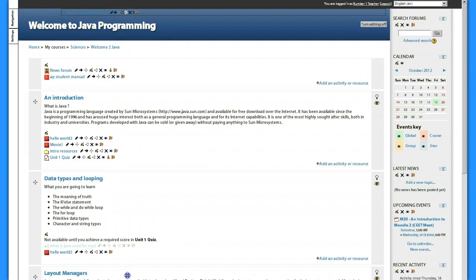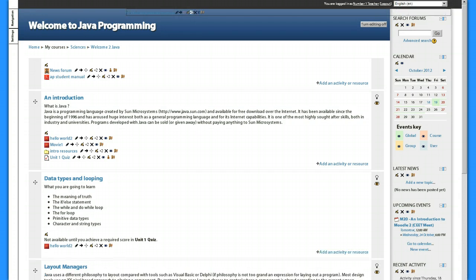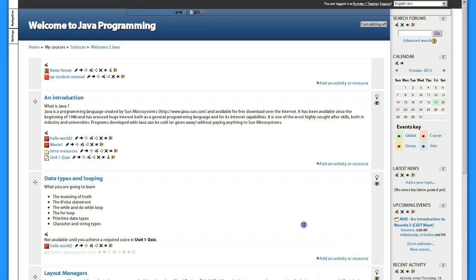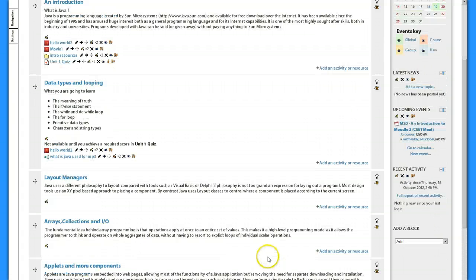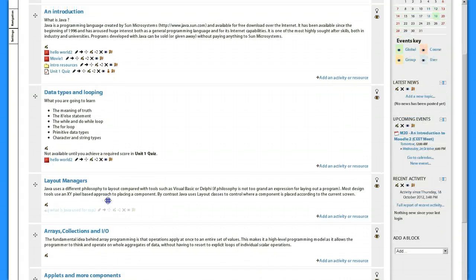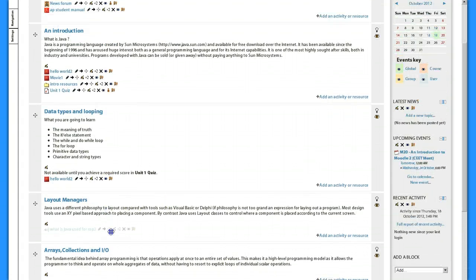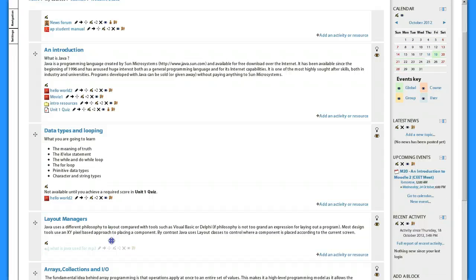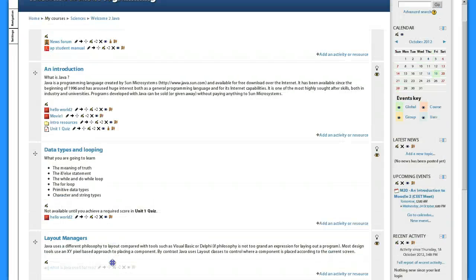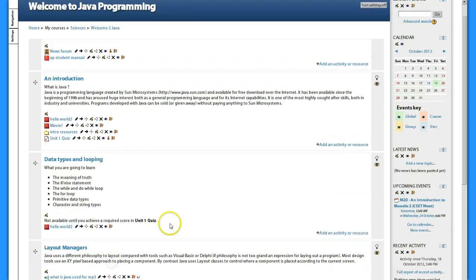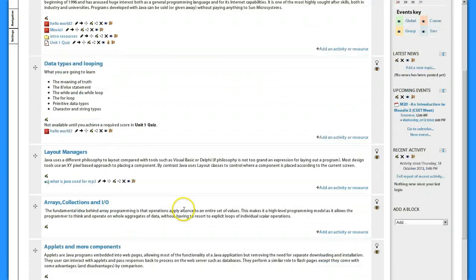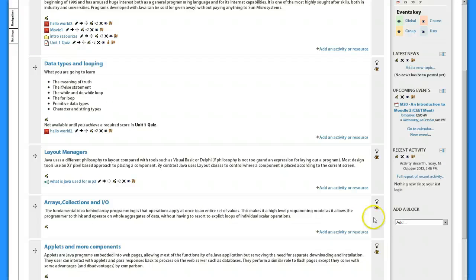So I'm going to bring that down to here, layout managers, that would be topic four. Of course it's not cooperating, try that again. Ah there, I did it. Probably have too many things happening right now.